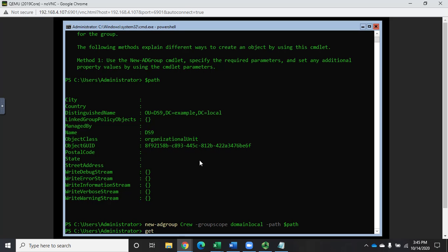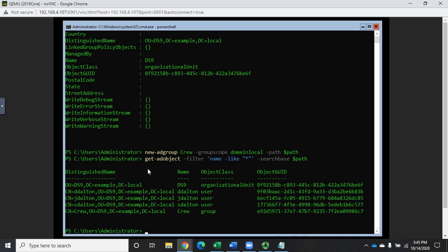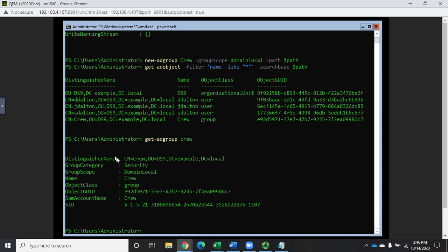To verify it's there, I'll run Get-ADObject with a wildcard filter and the search base set to that path. Now I can see my users and also the group 'crew' with common name CN=crew, name crew, and type group — it went into the organizational unit. Running Get-ADGroup for crew shows the distinguished name, confirms it's a security group, the scope is domain local, and shows the other options.